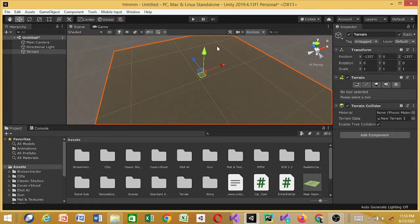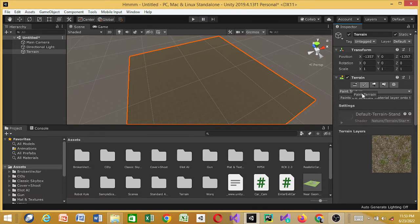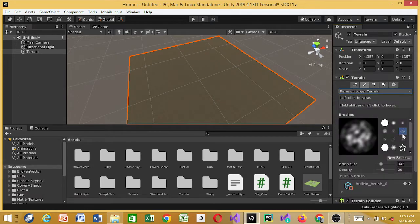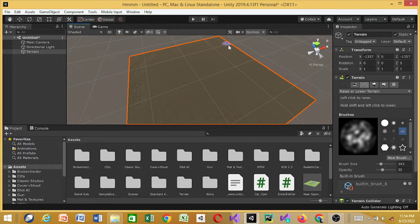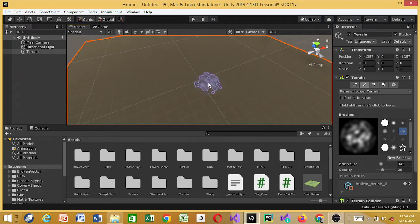We're not here just to look at terrain, we want to build something. I'm going to raise and lower the edges of the terrain — we're not going to work here, so I'll just put something at the borders so when we drive out we know our limits. It gives the area a boundary. We'll use this for now so we know our limits.